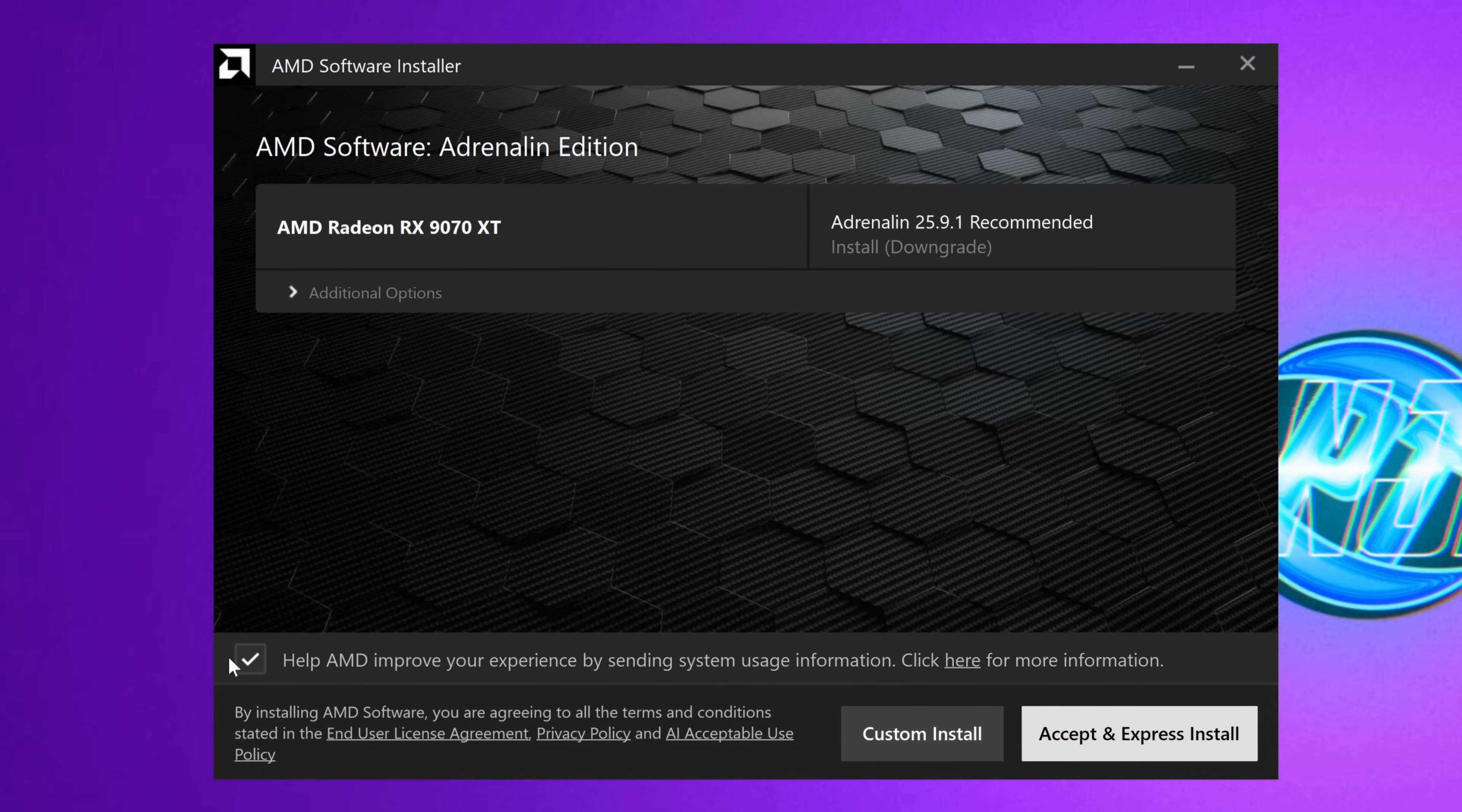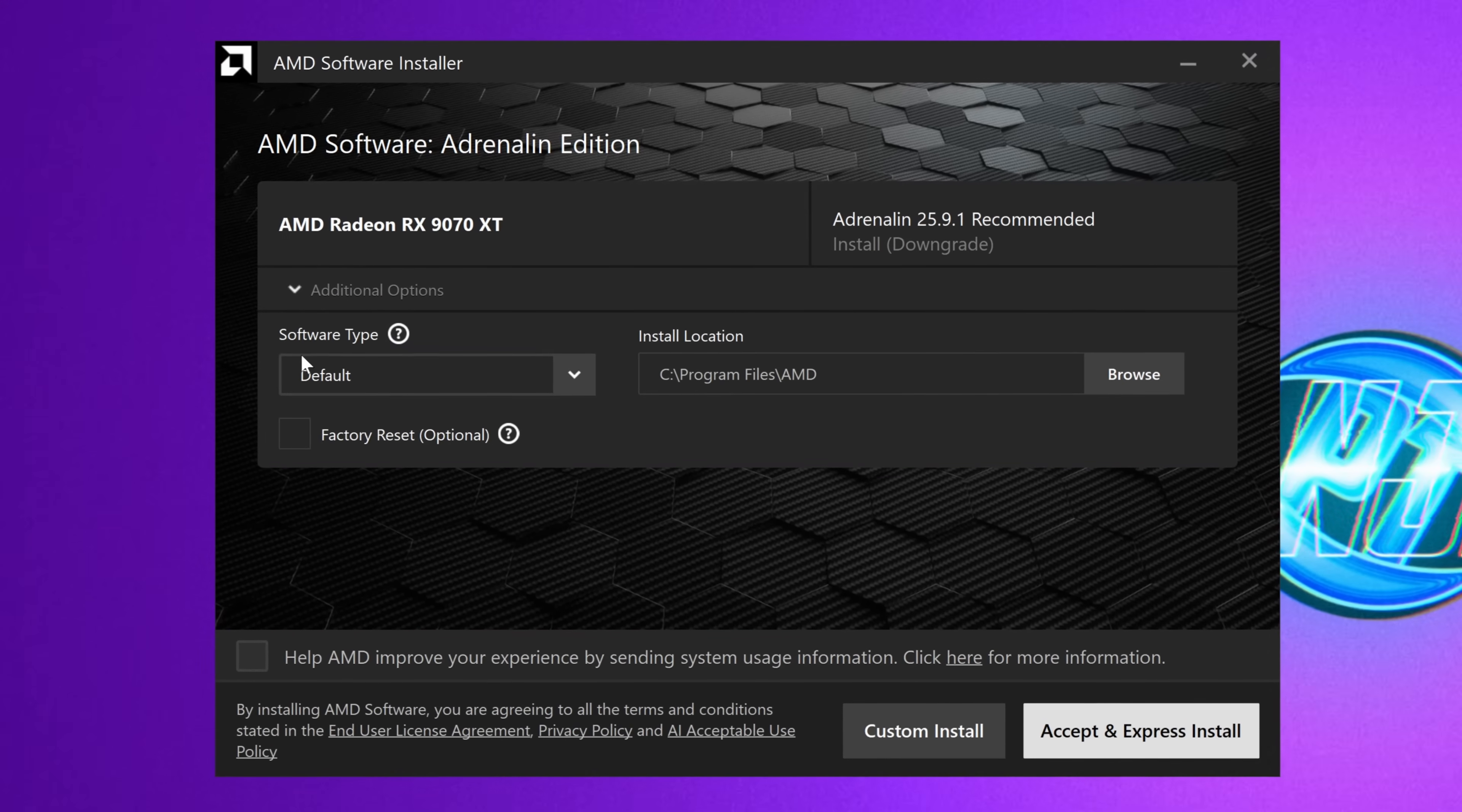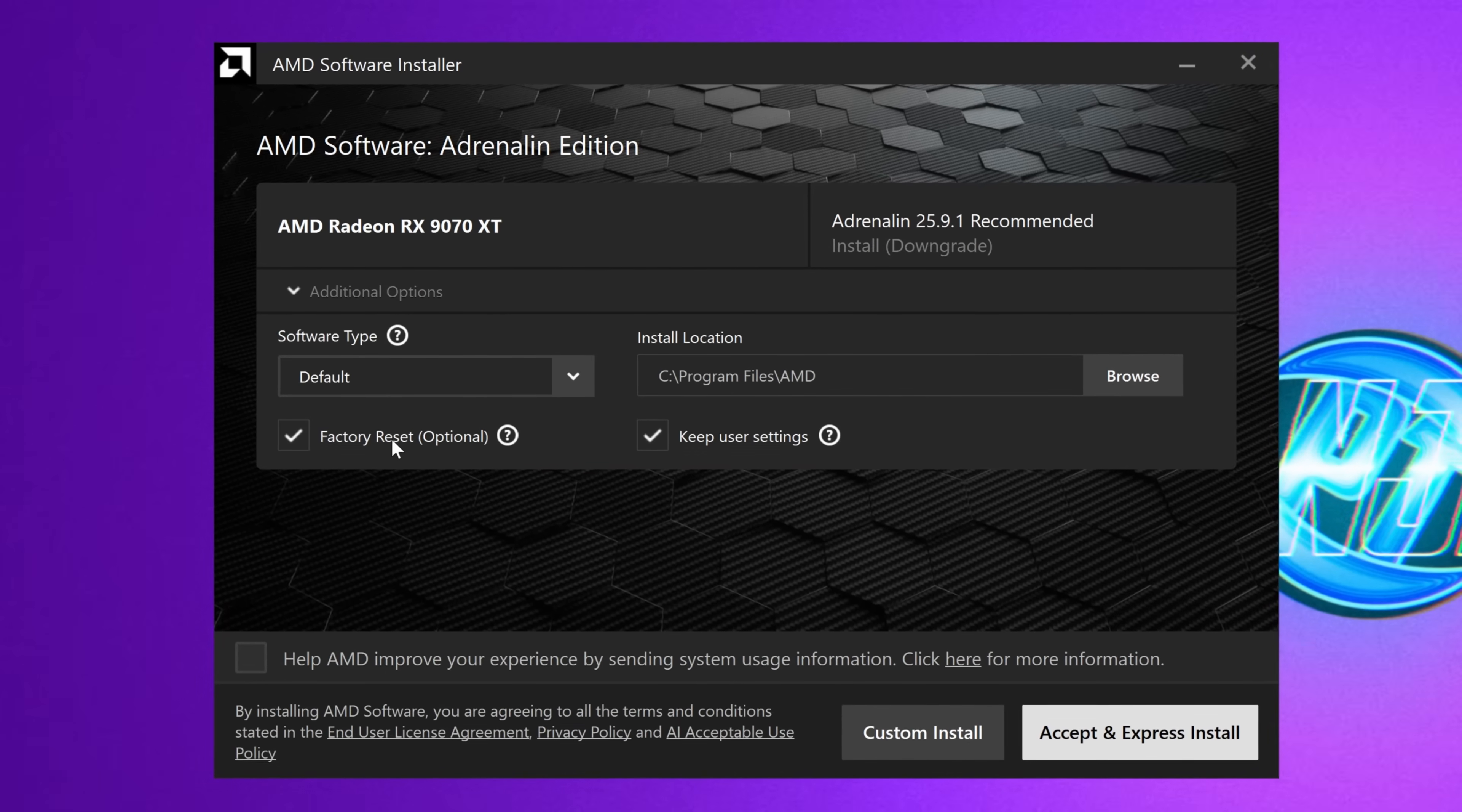First up, at the bottom, you can choose to help AMD improve their experience if you wish to. If you don't wish to, just uncheck that box. The option we're looking for for the purposes of this video is to go to the additional options section, where you can then select the option to factory reset. If we hover over the factory reset option, you'll see that this will remove all prior versions of the AMD Radeon software, which is what we want to do.